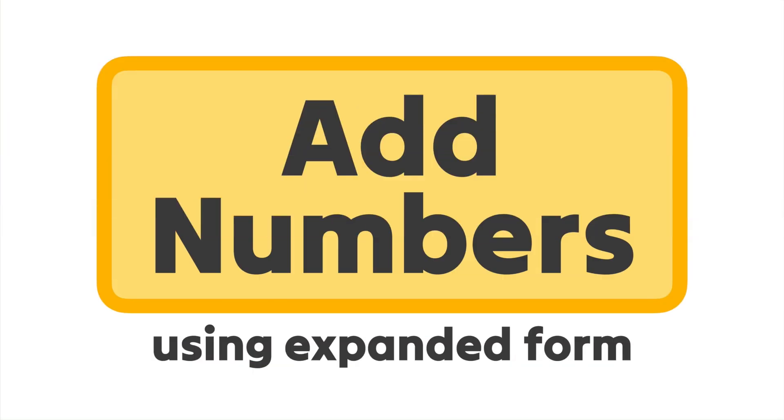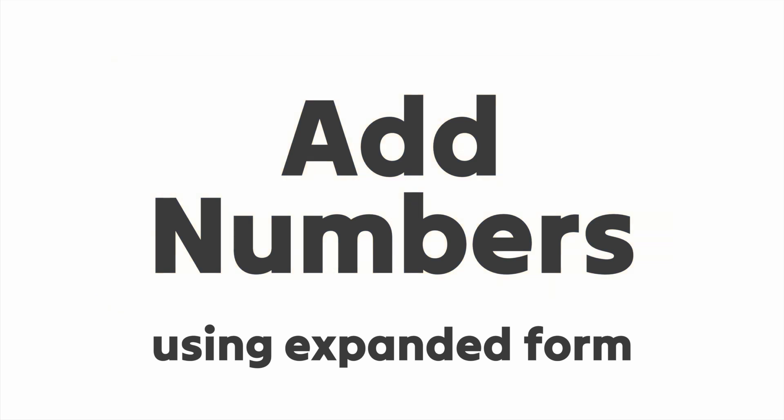Hey MathStar, let's add big numbers using expanded form. I'll show you how.